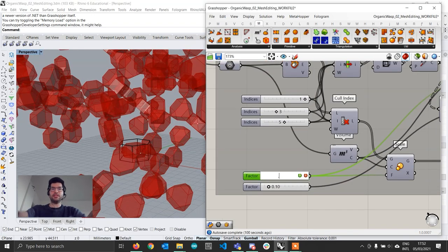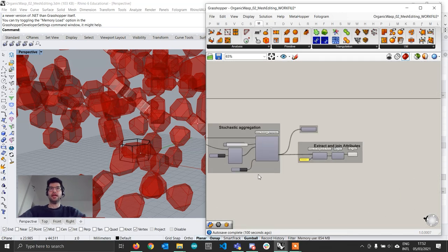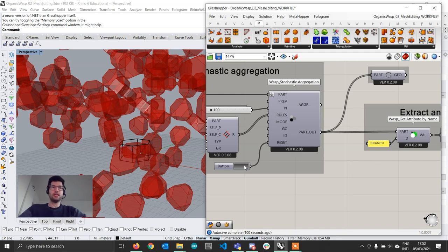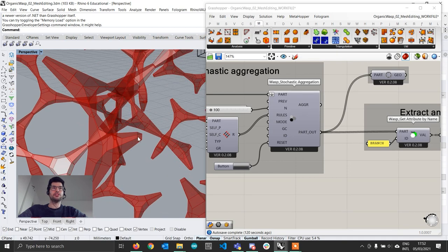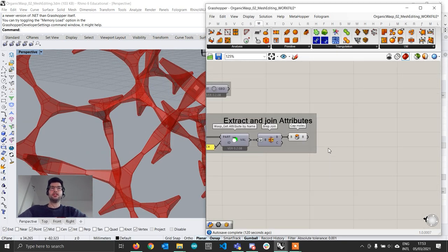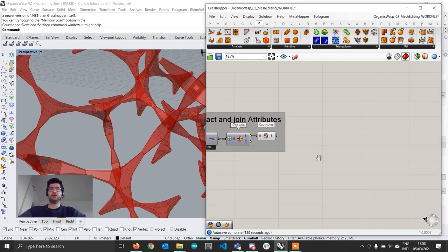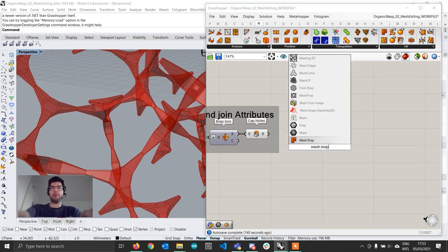The shapes we get here are quite interesting, but they're not very organic — they don't have a smooth look because the number of faces is very low. So we are going to convert this into a mesh and use Weaverbird to apply different subdivisions and smoothing algorithms. There is a quick way to convert a BRep into a mesh using the Mesh BREP component.